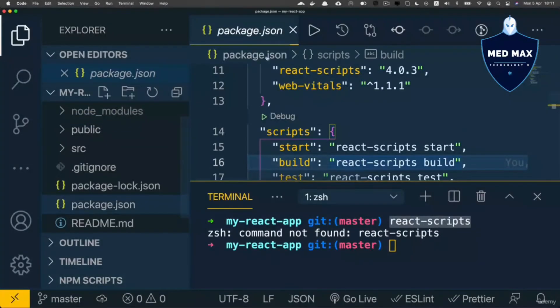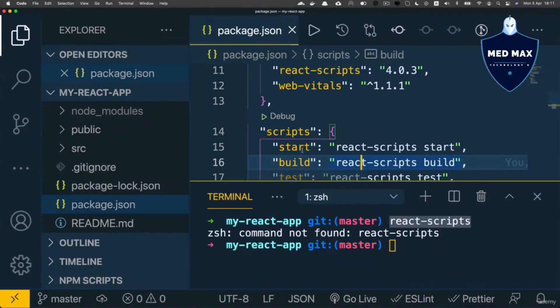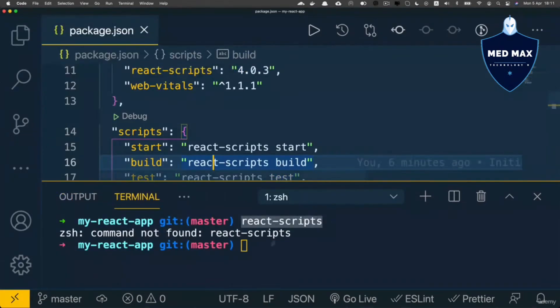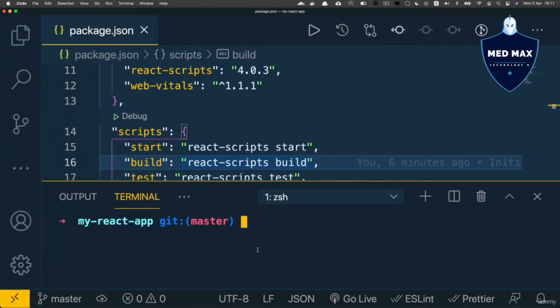Great, enough talking, let's now try to start our react application with help of npm start script. Let's enter this command directly here in the terminal npm start.